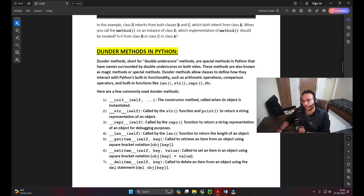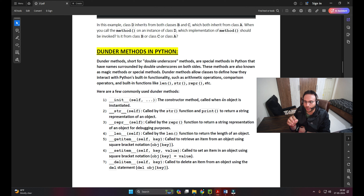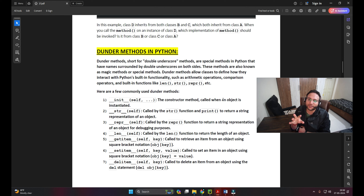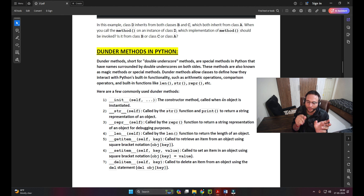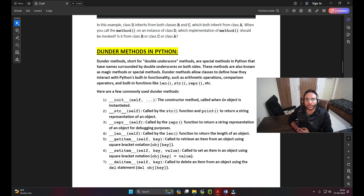Now talking about dunder methods in Python. Dunder is short for double underscore. We put double underscores before and after the method name - for example, __init__ which we also call the constructor. These are special methods in Python that have names surrounded by double underscores on both sides.